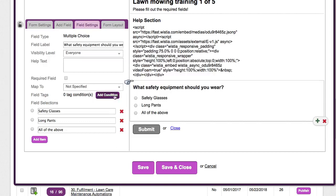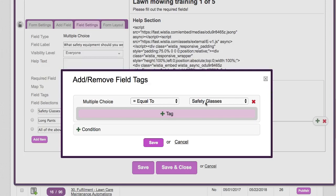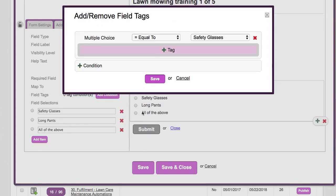If you want to take this to the next level, we can add a condition. Based on the answers, if it's equal to 'safety glasses' we apply a tag, if 'long pants' we add a tag, or 'all of the above' — the right answer — we apply a tag. Based on those tag submissions, when we build the automation, we can send them to the next training form based on answering three to five questions per training video to make sure they understand and have watched the entire video.